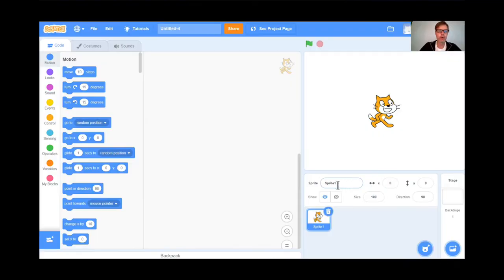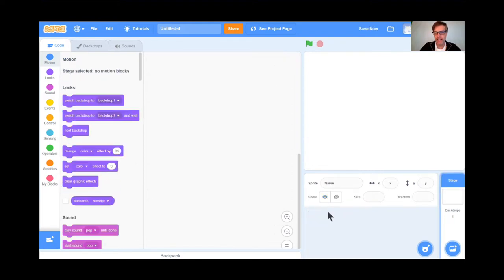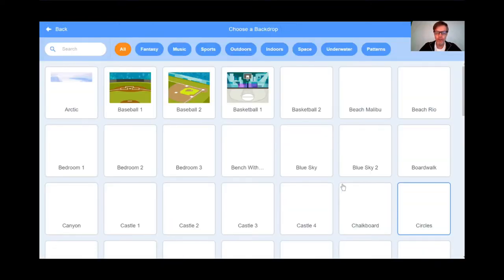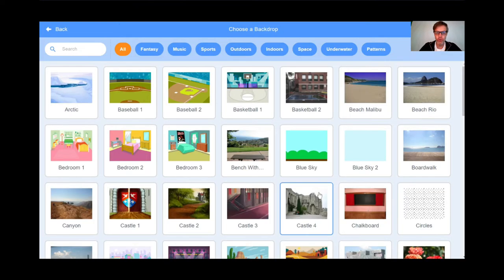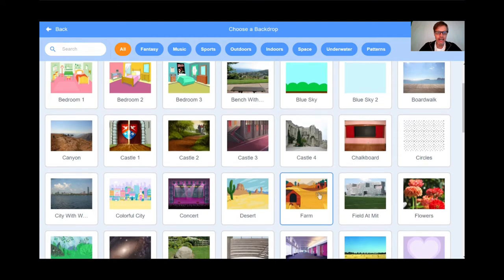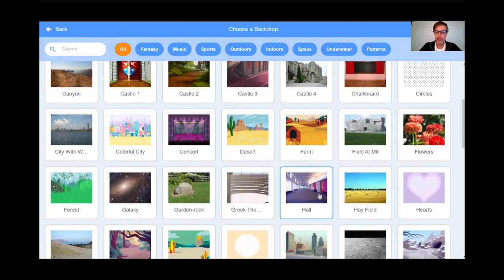I'm already at the Scratch site. I clicked the Create button. I got rid of the tutorial and I'm going to get rid of the cat by hitting the trash can — goodbye to the cat. We're going to get the Drone Sweeper backdrop. You can use whatever you want, but I think this one is perfect.